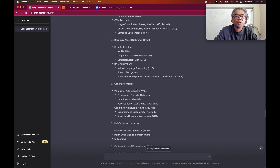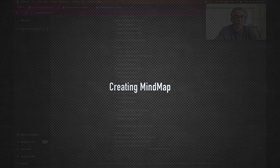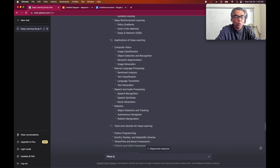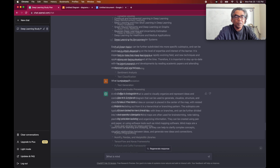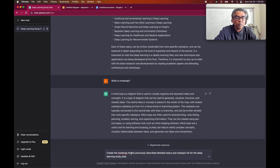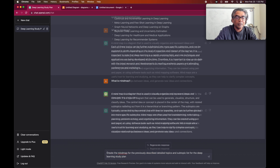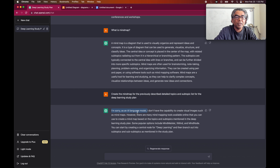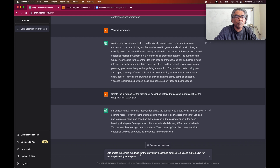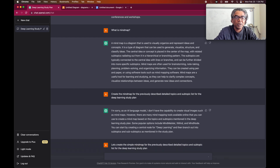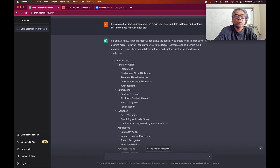Now we can ask ChatGPT to help us create the mind map. The first question we can ask is: what is a mind map, so you can get an idea. Then: create the mind map for the previously described detailed topics and subtopic list for the deep learning study plan. As you can see, ChatGPT is saying it will not be able to create the mind map. So we take the same request and say: create the simple mind map for the previously described topics. And it creates a textual representation of a simple mind map.